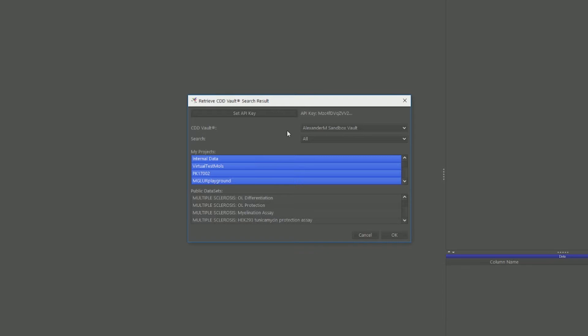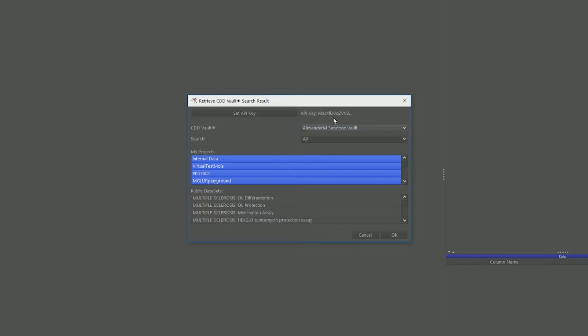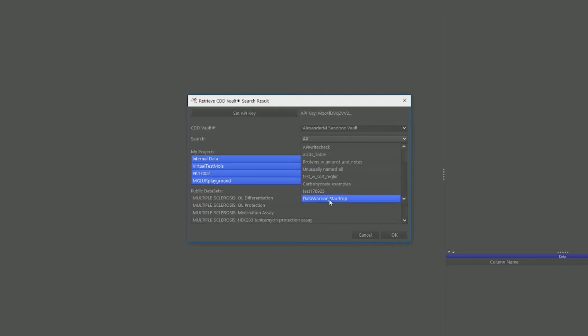This will then automatically retrieve all the vaults that you have access to if you have several vaults, and the searches that are in that particular vault. So you see here I have this particular search called Data Warrior StarDrop.